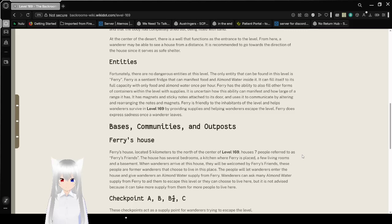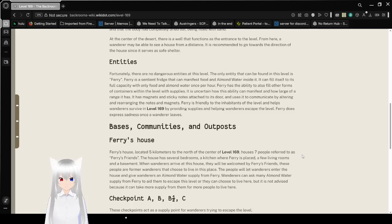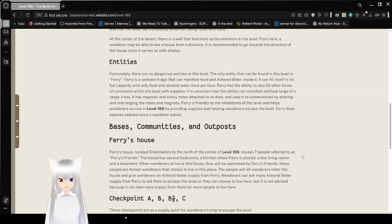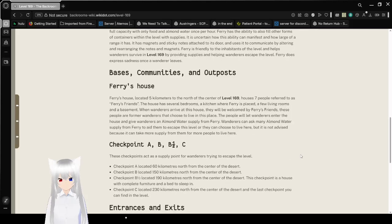It has magnets and sticky notes attached to its door and uses it to communicate by altering and rewriting the notes and magnets. Faerie is friendly to the inhabitants of the level and helps wanderers survive in level 169 by providing supplies and helping wanderers escape the level. Faerie does express sadness once a wanderer leaves.